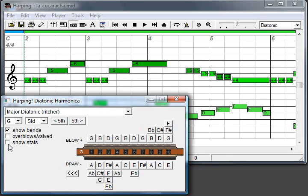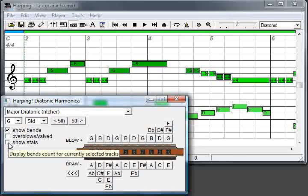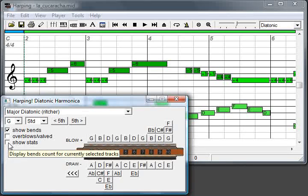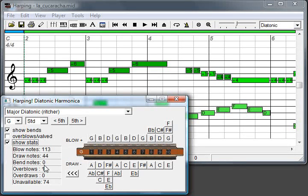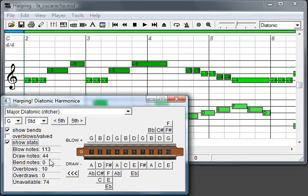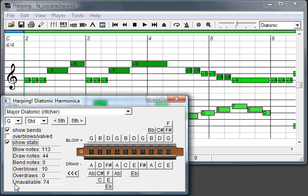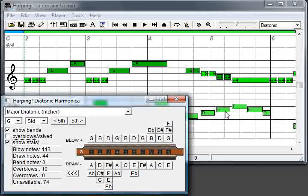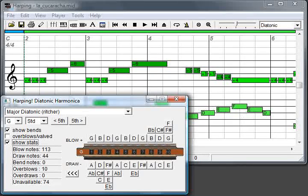Now, there's an interesting thing here. You see, I call it stats, but actually it's kind of a summary of notes being played. So here you have how many blow and inhale notes, bends, overblows which are the tricky ones, and unavailable, which are outside the range of the harmonica. In this case, it's this bass part. So you see, for the G harp, you have ten overblows.